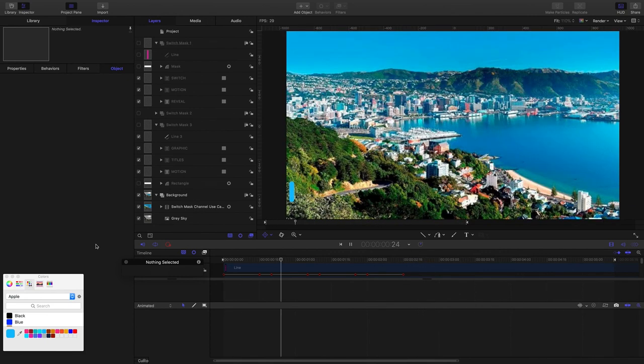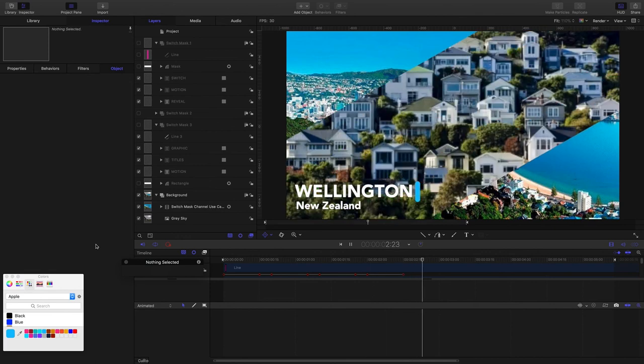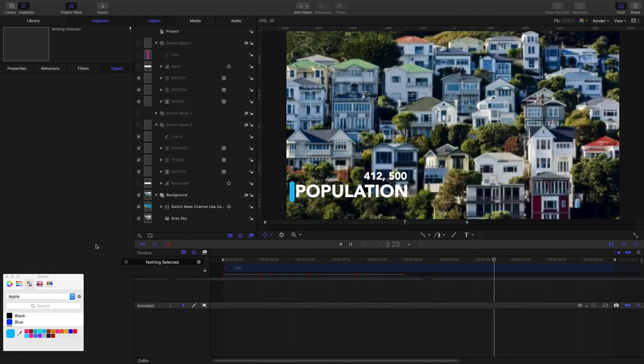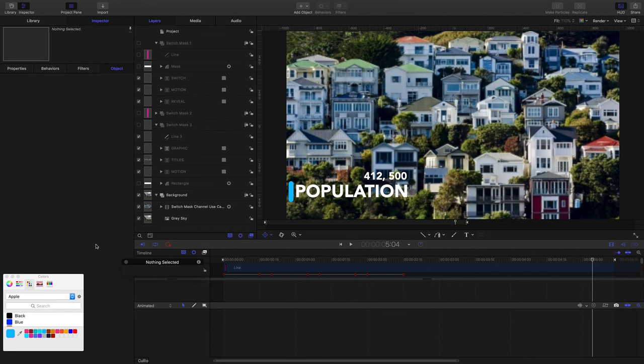Something like that. So there you go, that is switch mask build. If you're just getting into Motion, learning how to do titles, I hope that's useful for you. Thanks again for watching.